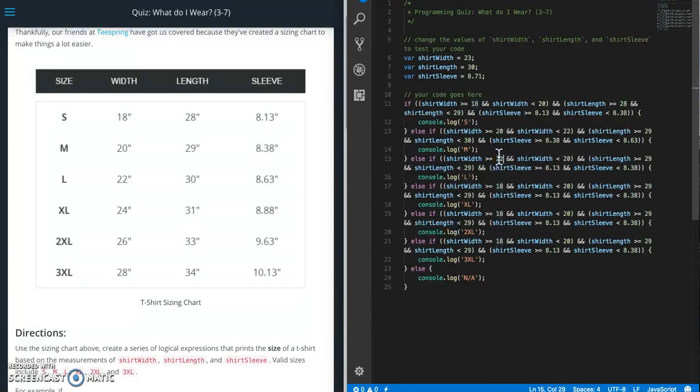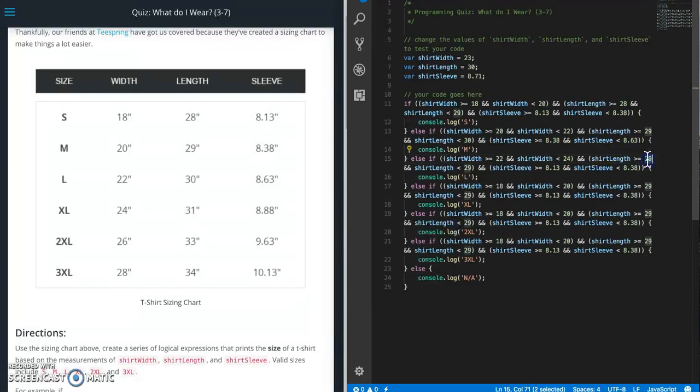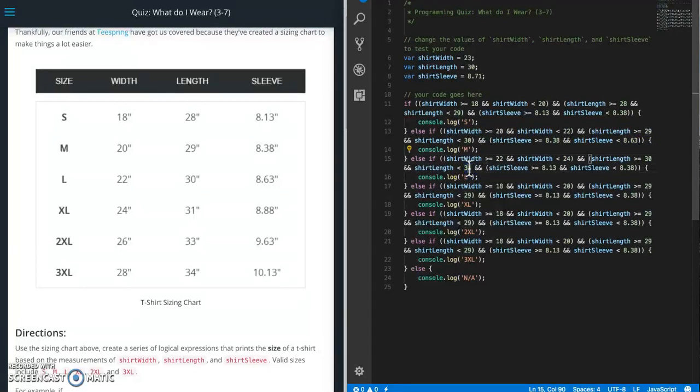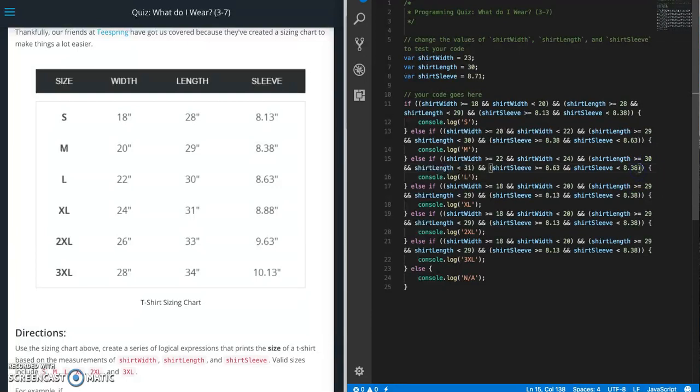And then repeat. So this is 22 and 24. This is going to be 30 and 31. This is going to be 8.63 and 8.88.